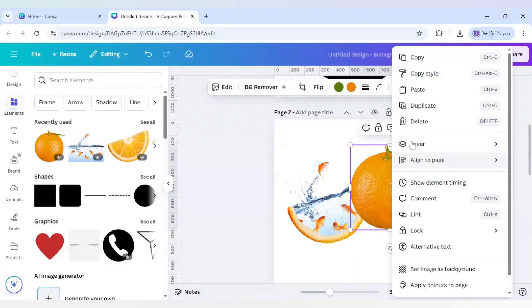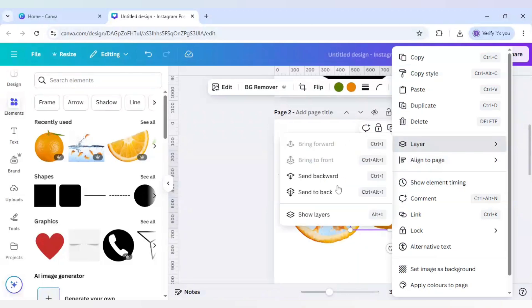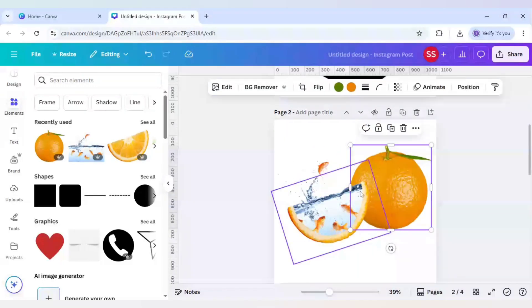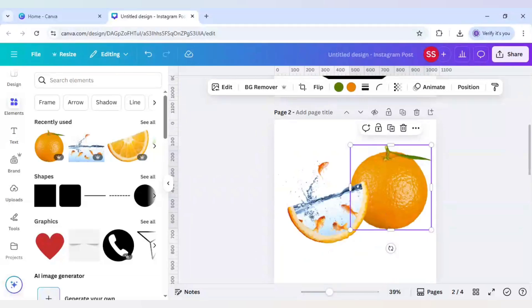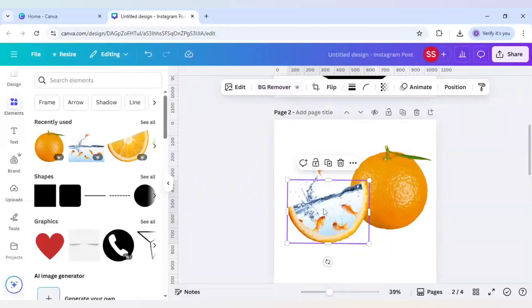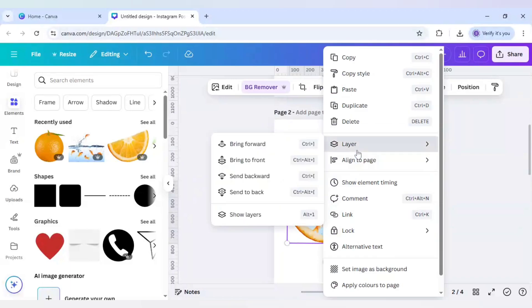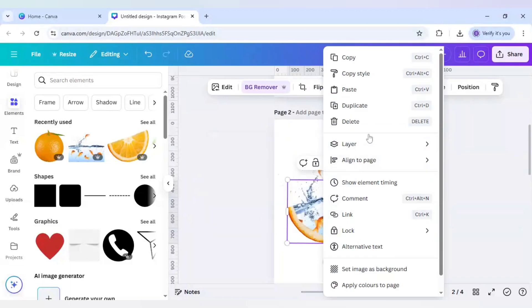And clicking on send to back it is directly going to back, but it is not creating a transparent layer which you can do easily by just clicking here, click on layers, go to show layers.